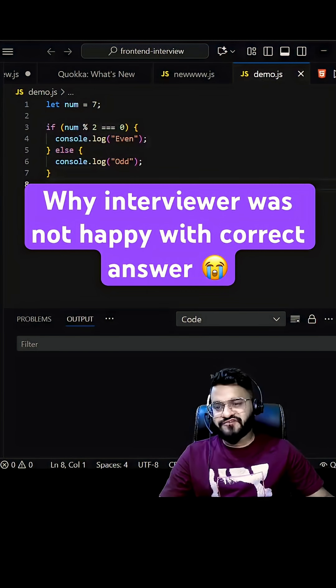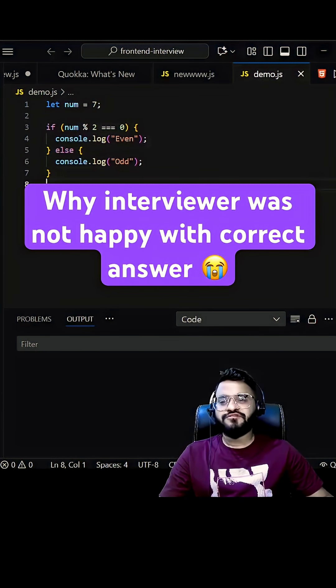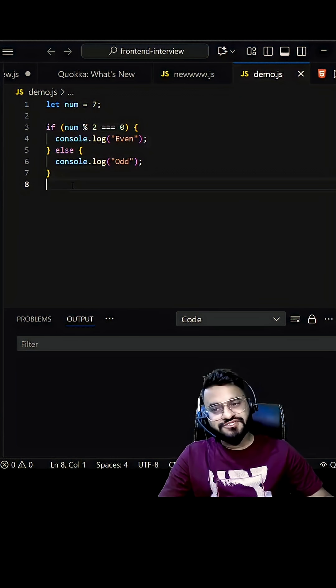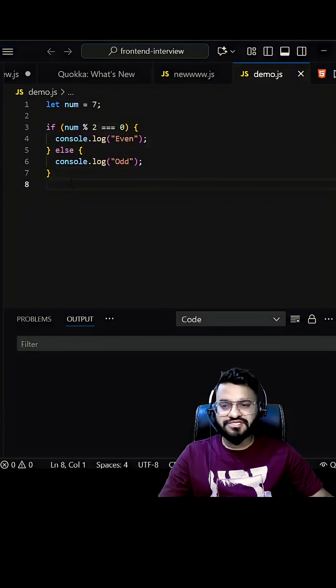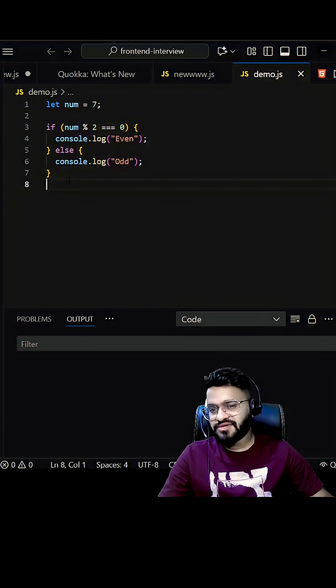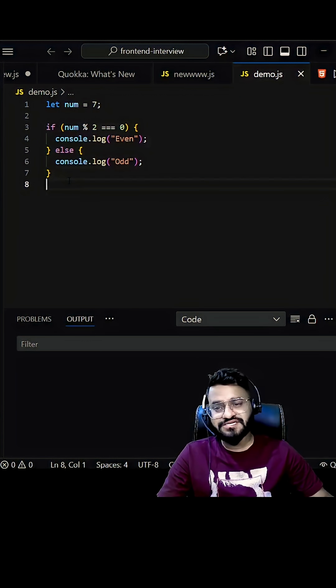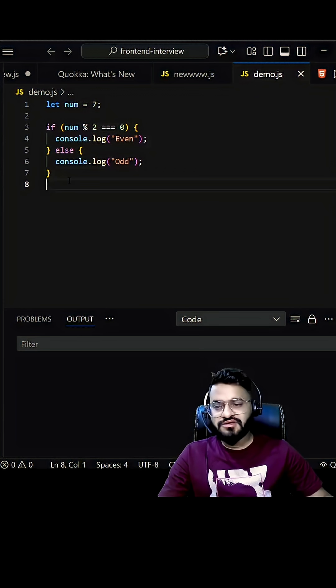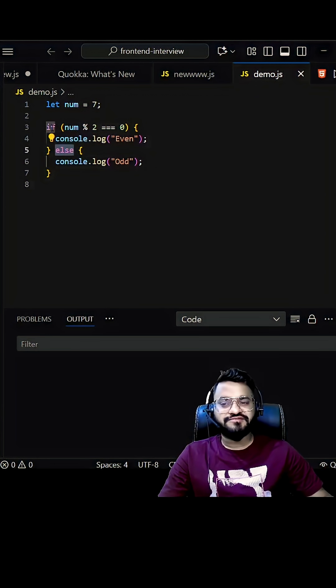Hey guys, in one of the JavaScript front-end interviews, one of the candidates got a question to find out the even odd. So you will be given a number and you need to find out whether it's even or odd. But you do not have to use if else condition.